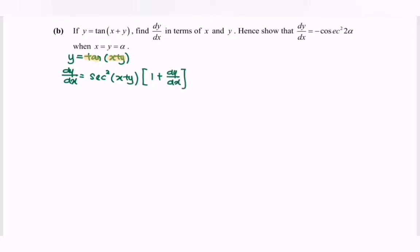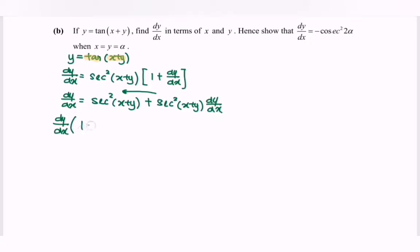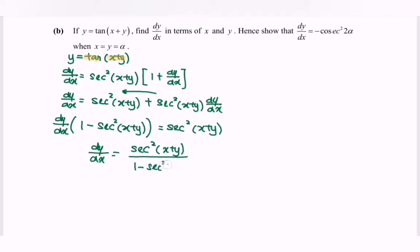Expanding the situation: dy/dx equals sec²(x plus y) plus sec²(x plus y) times dy/dx. Rearranging and factorizing dy/dx, we have dy/dx times (1 minus sec²(x plus y)) equals sec²(x plus y). Therefore, dy/dx equals sec²(x plus y) over (1 minus sec²(x plus y)).